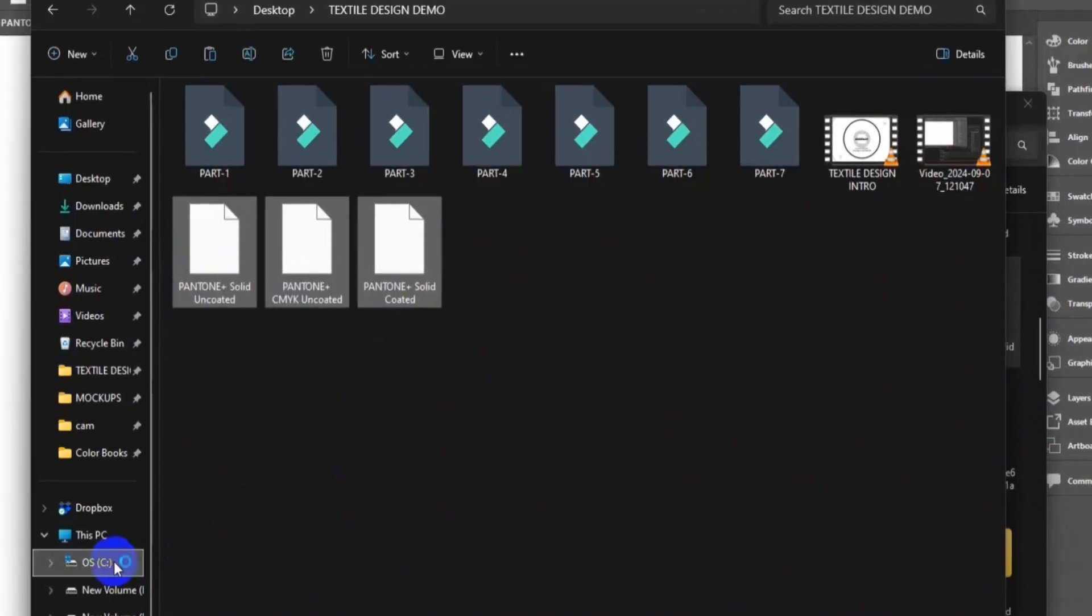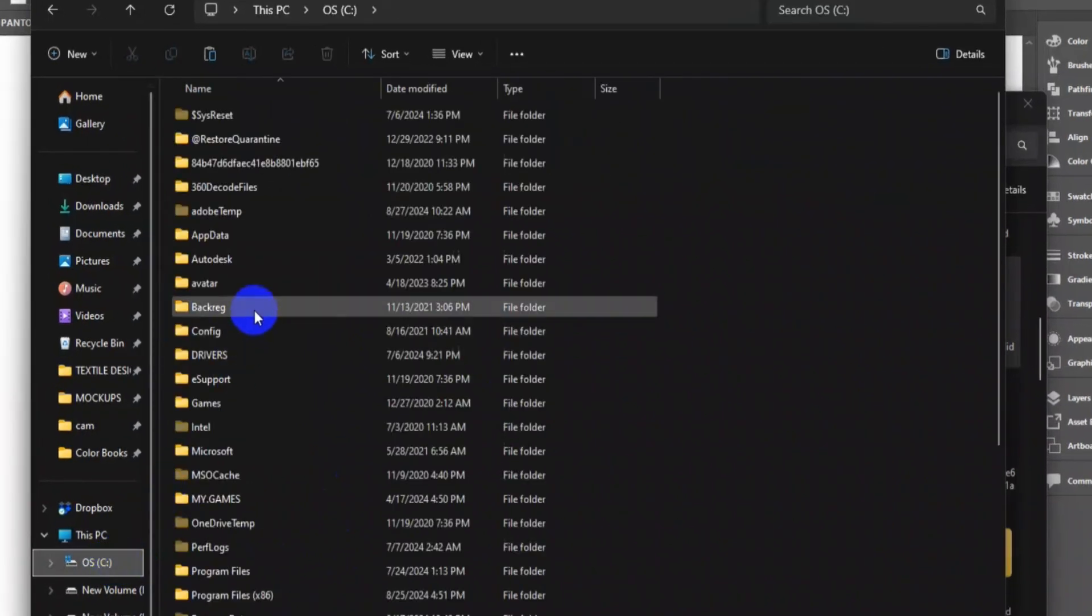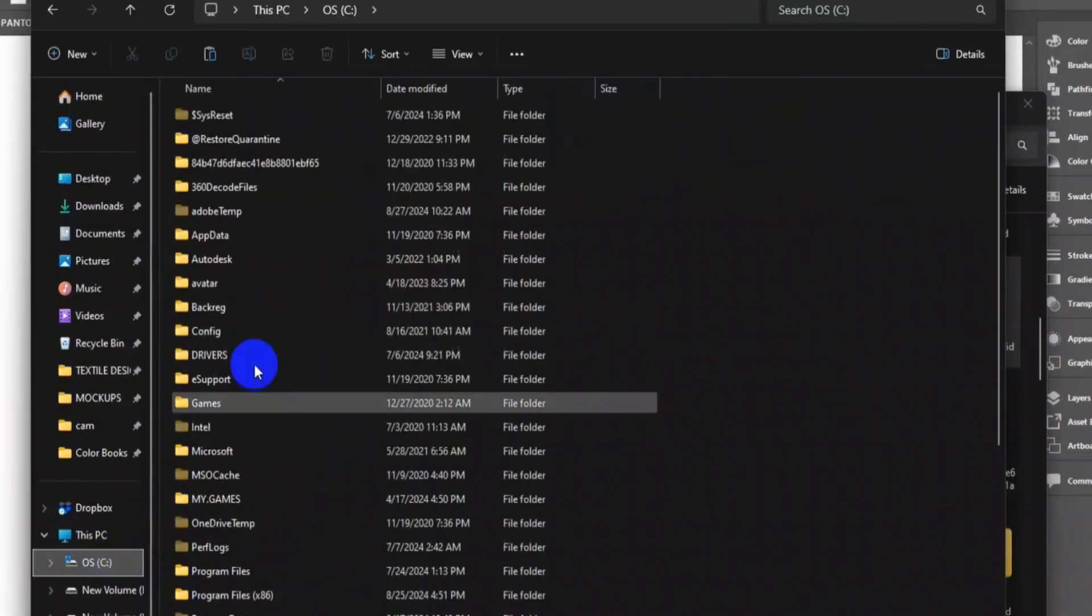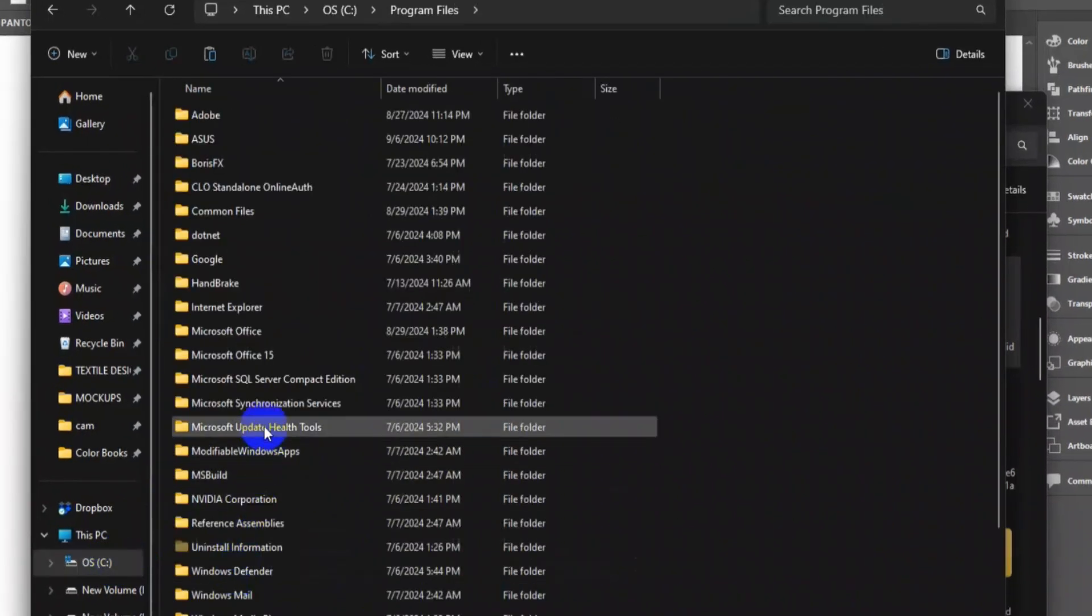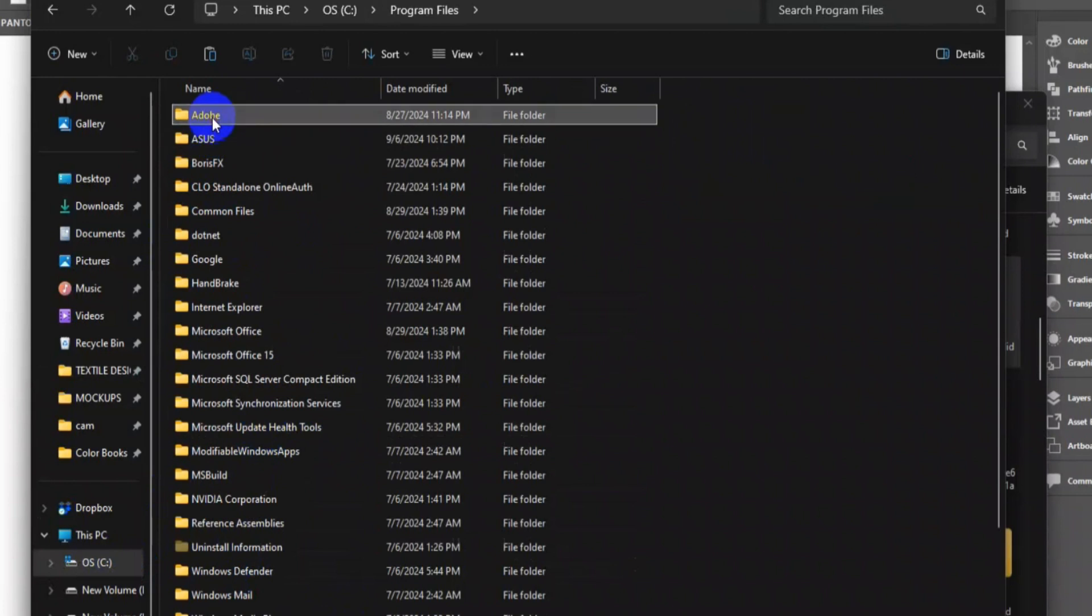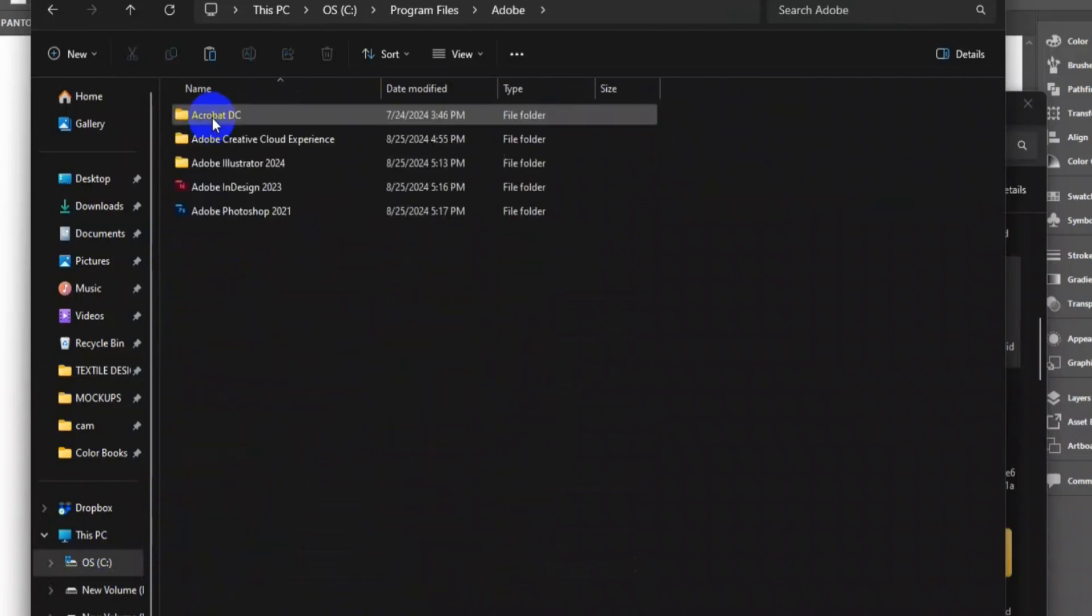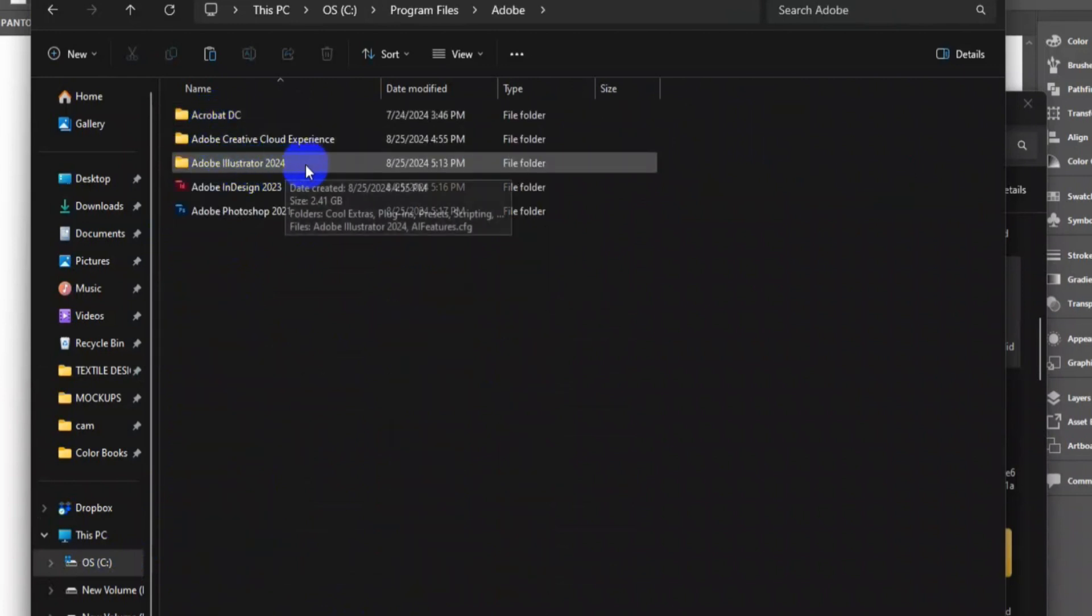Then go to the C drive in your PC, then Program folder, then Adobe, then Adobe Illustrator 2024.